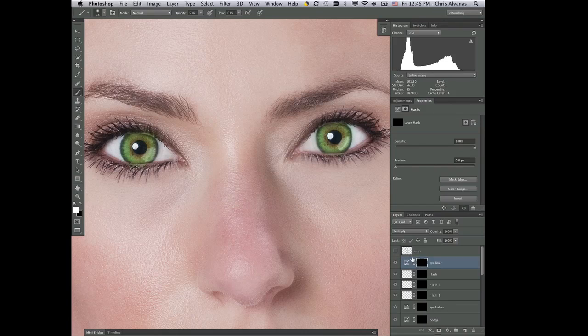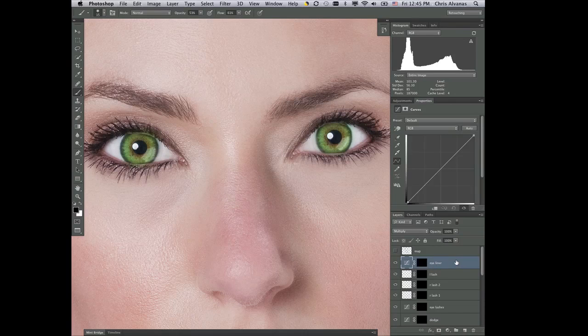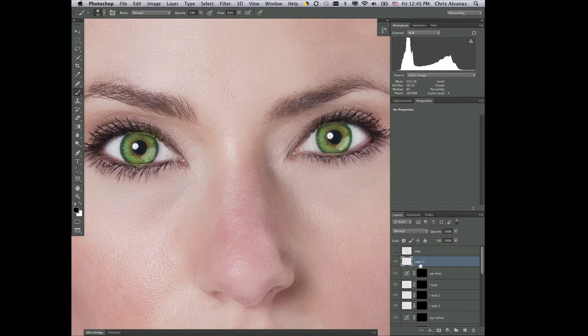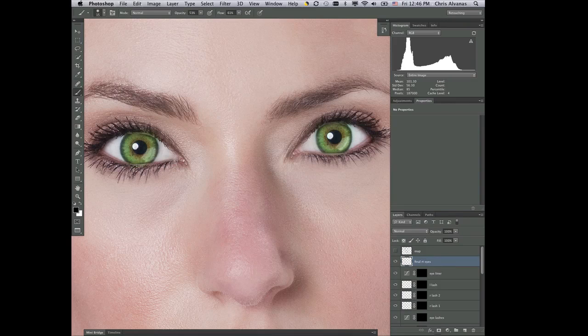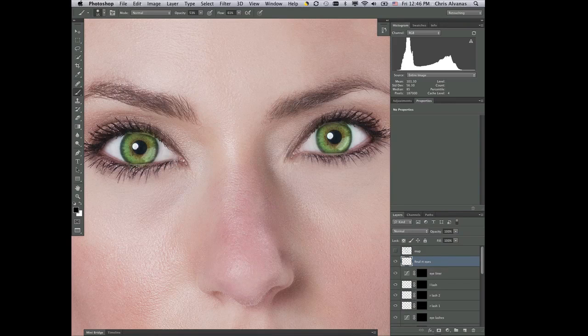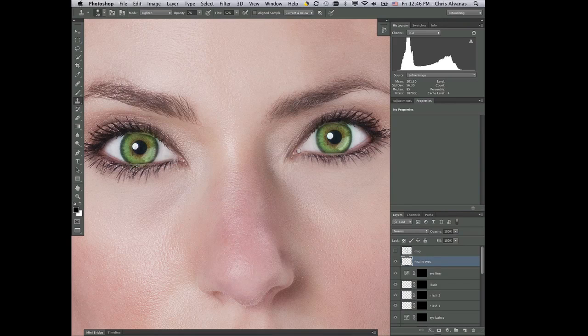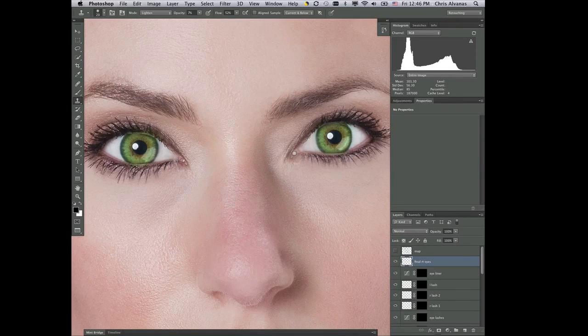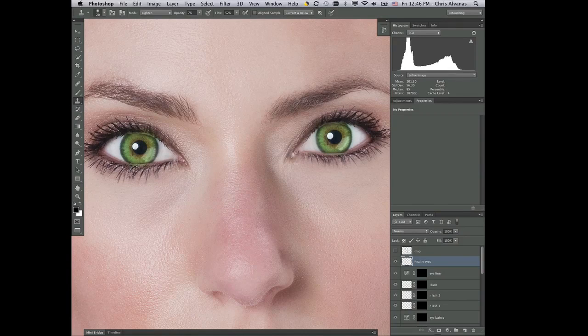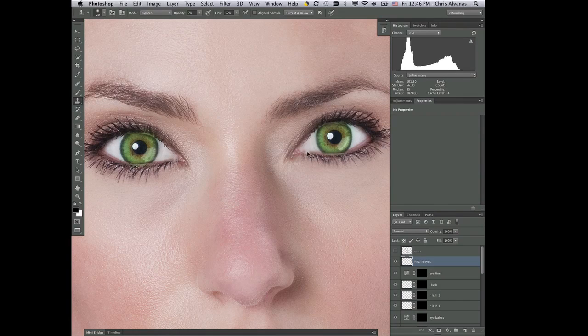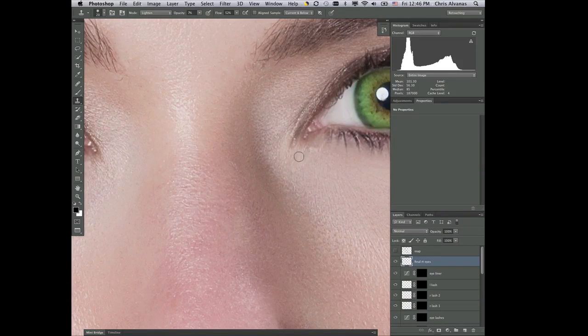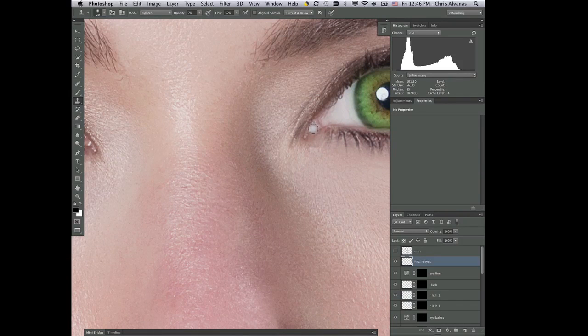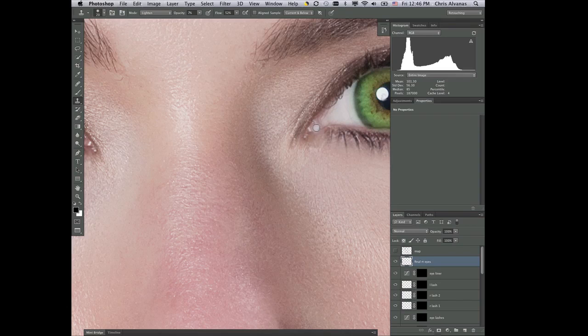Now one other thing that I would do is at the very top, I would add just a final retouch of the eyes. And some things that I find a little bit of a distraction is this little white dot that I find on both eyes, because it starts to lead me to thinking that something not right is going on.